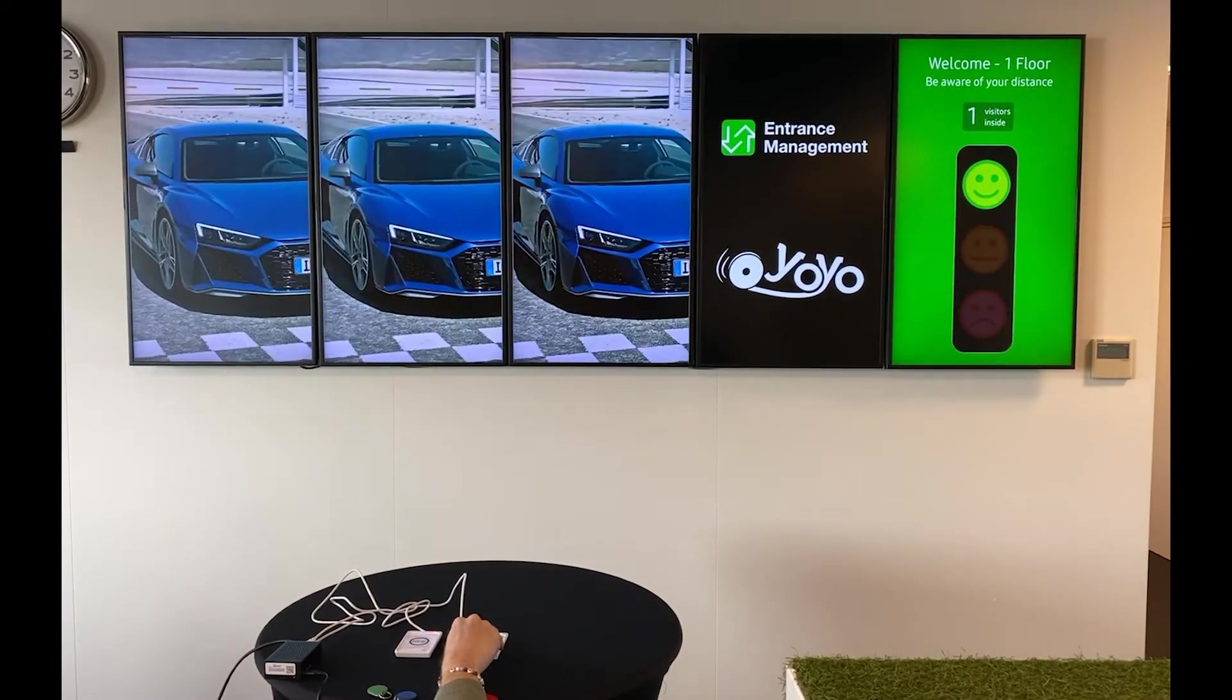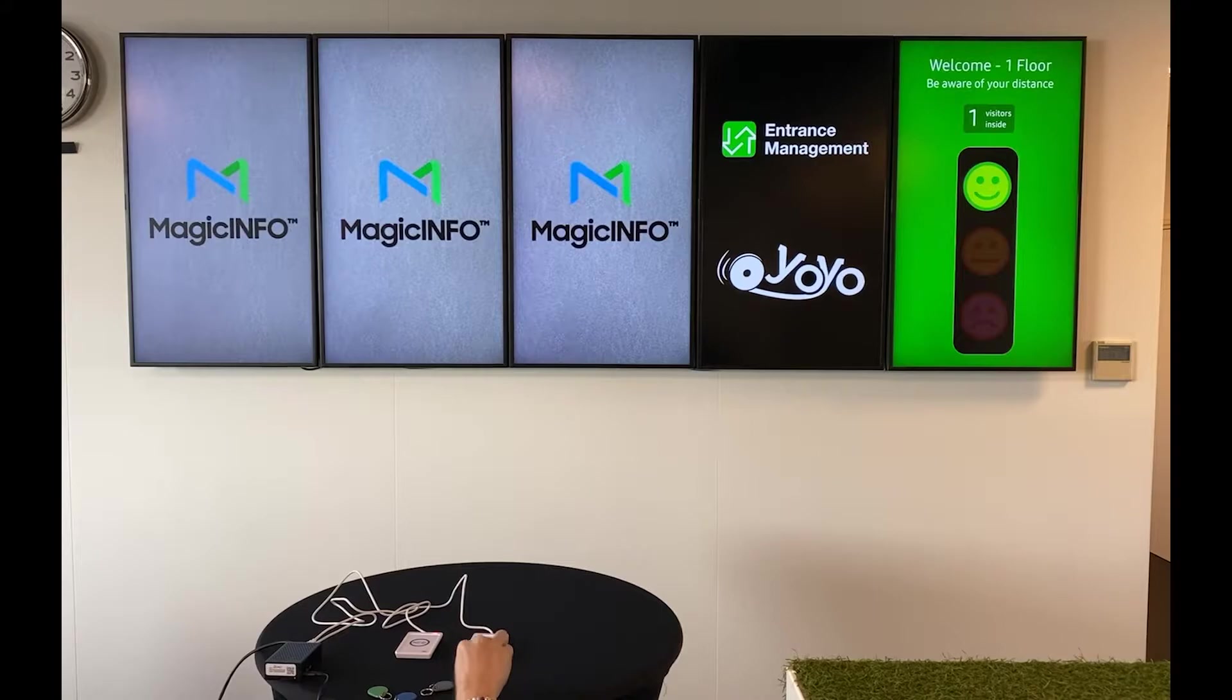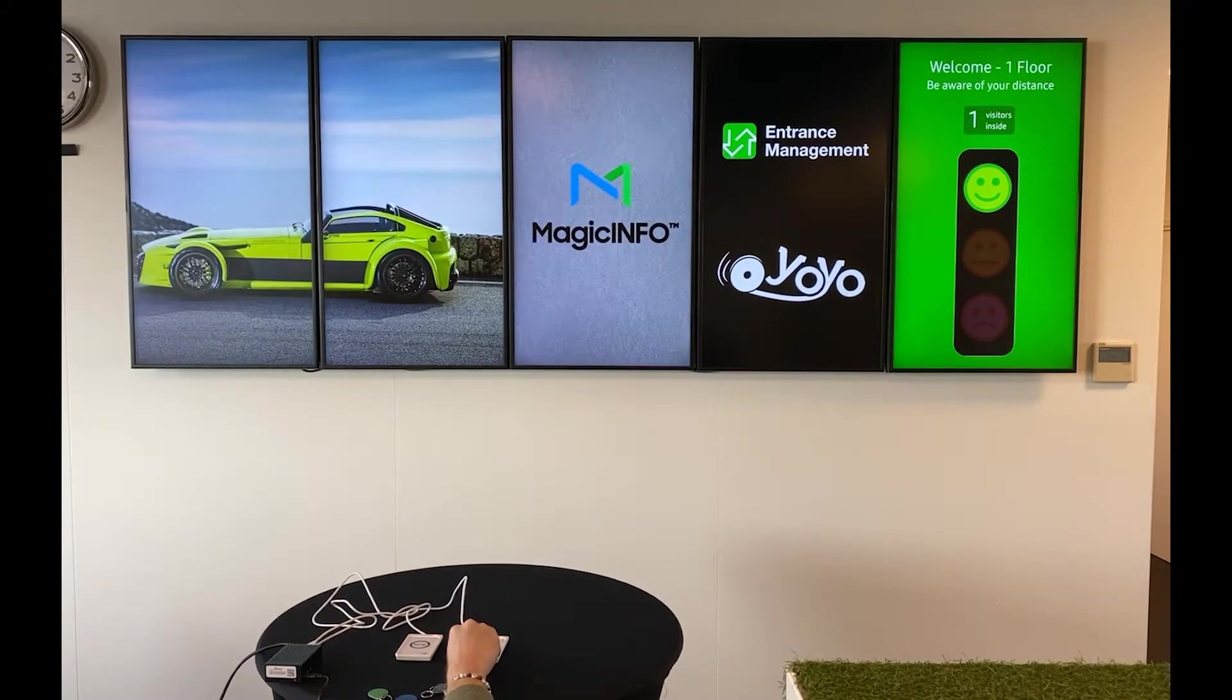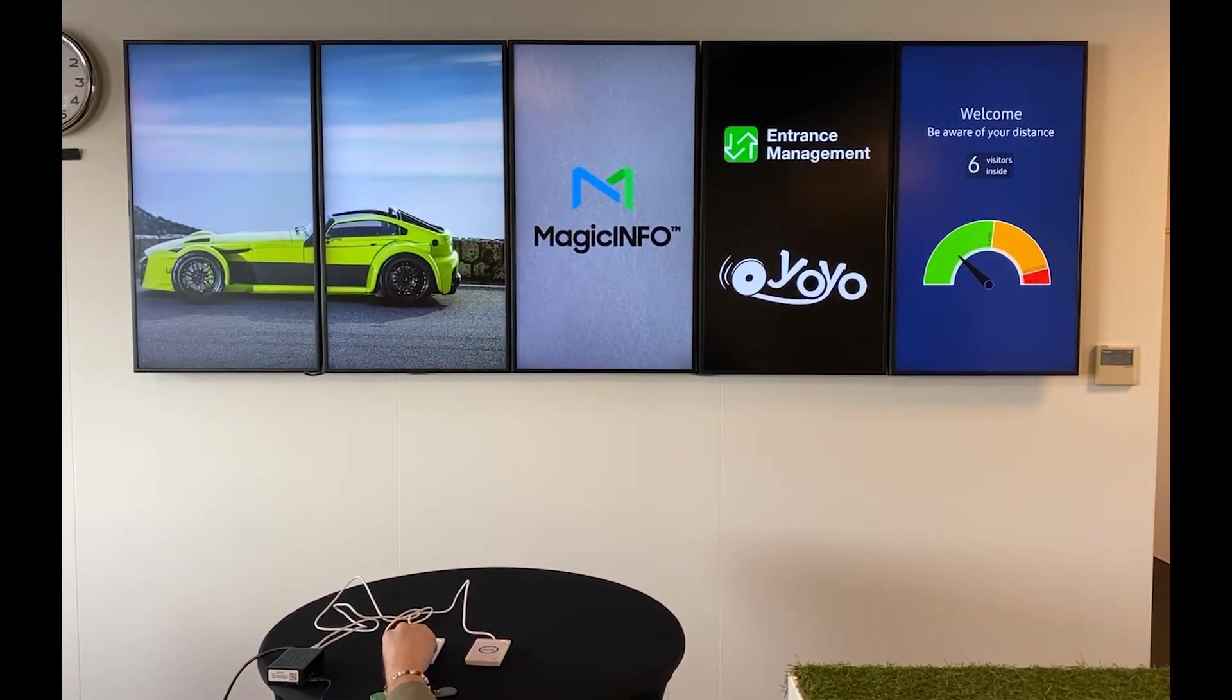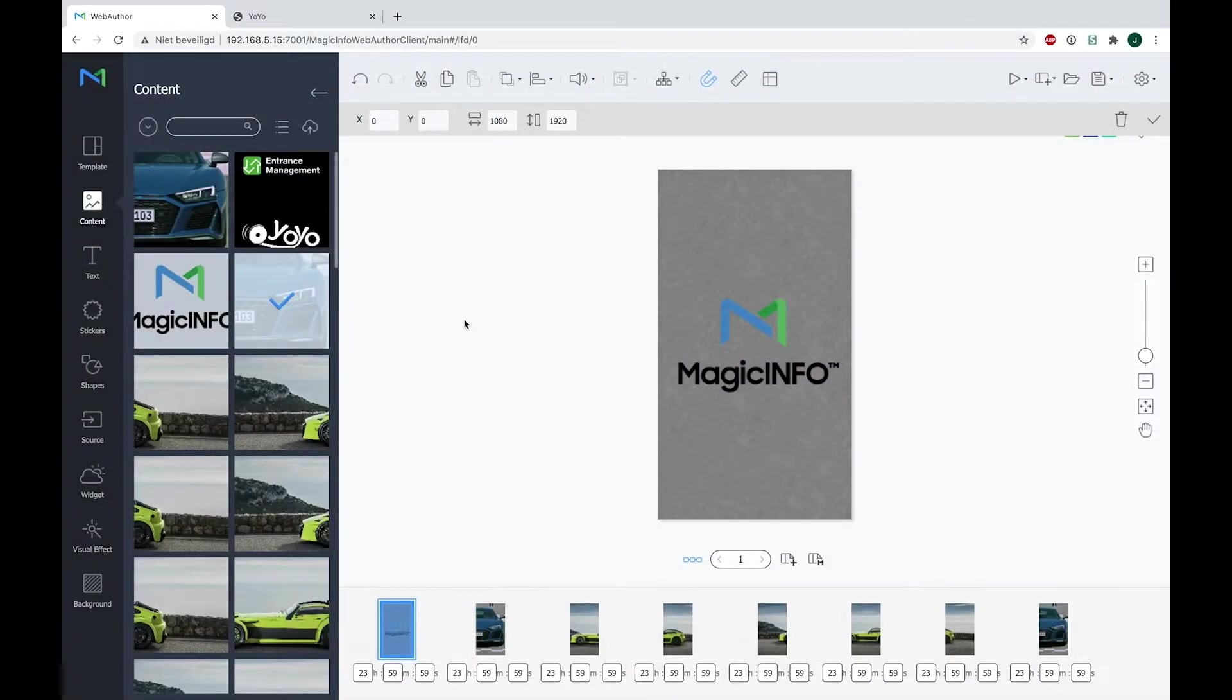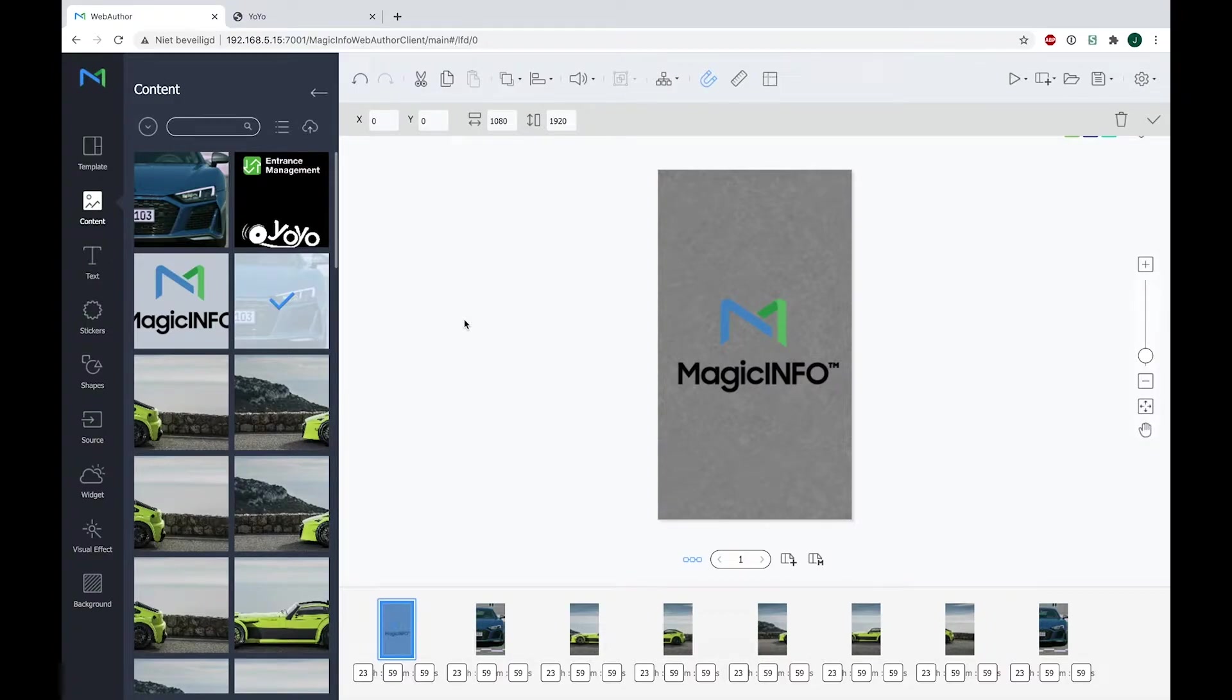I will now explain how I have configured all of this. In a very first video of the YoYo installation, which I will link down below, you can see the setup of an easy YoYo setup. Now this video is a bit more complicated since you saw that one trigger can be spread across multiple devices.